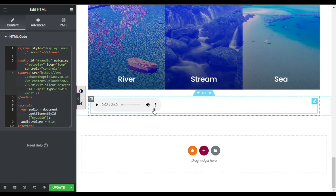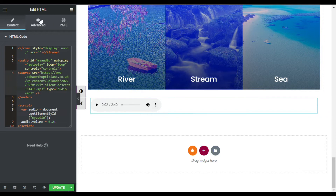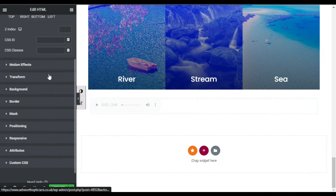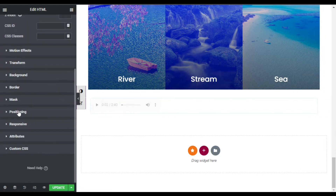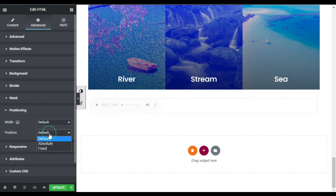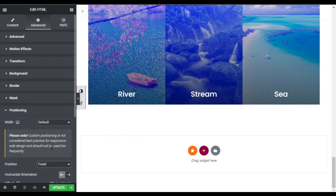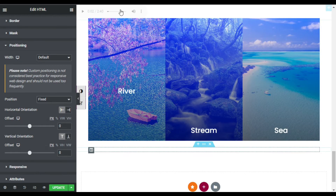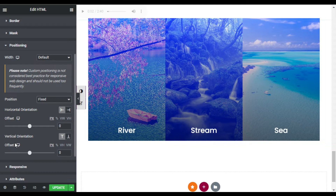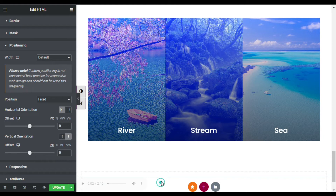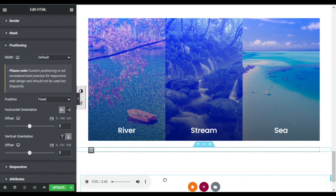Now click on the play button. When you scroll the page you can see the player gets hidden. To make it floating, go to Advanced, then go to Positioning, and in the Position field select Fixed. You can see it was fixed to the top, but I will change its vertical orientation to the bottom, and then drag it to wherever you prefer.